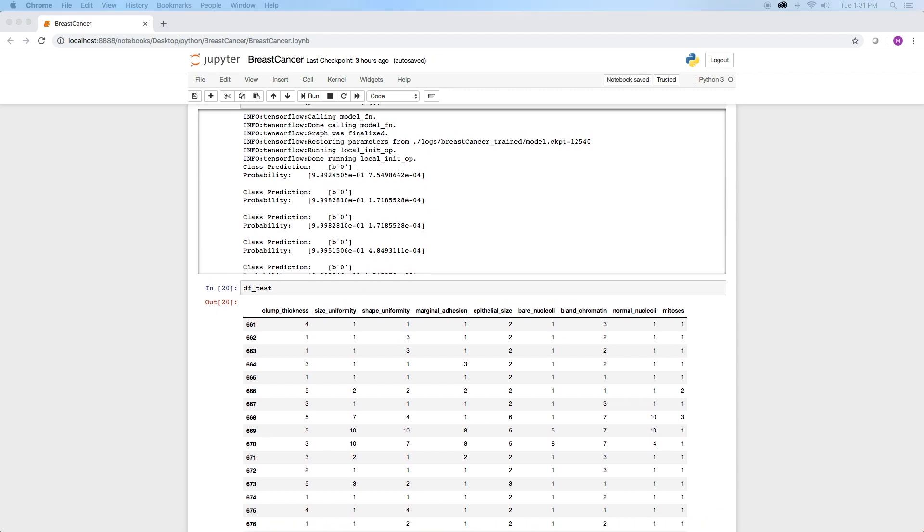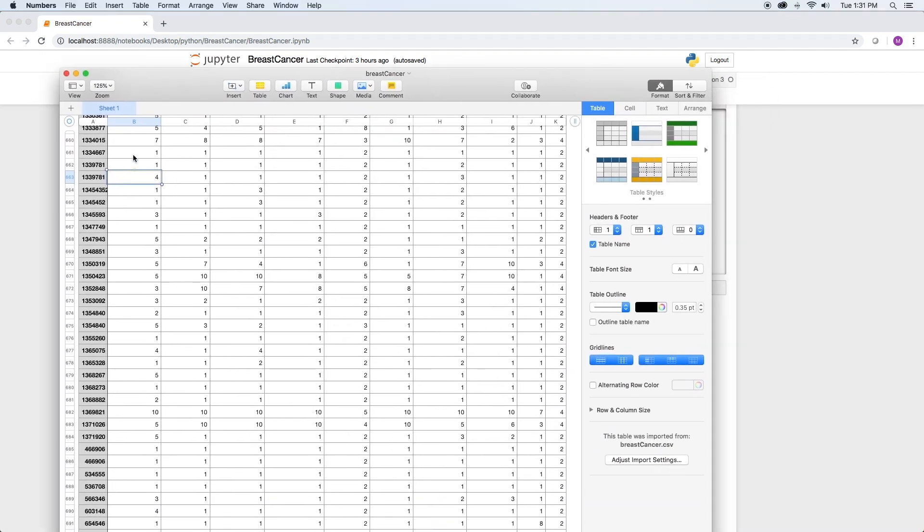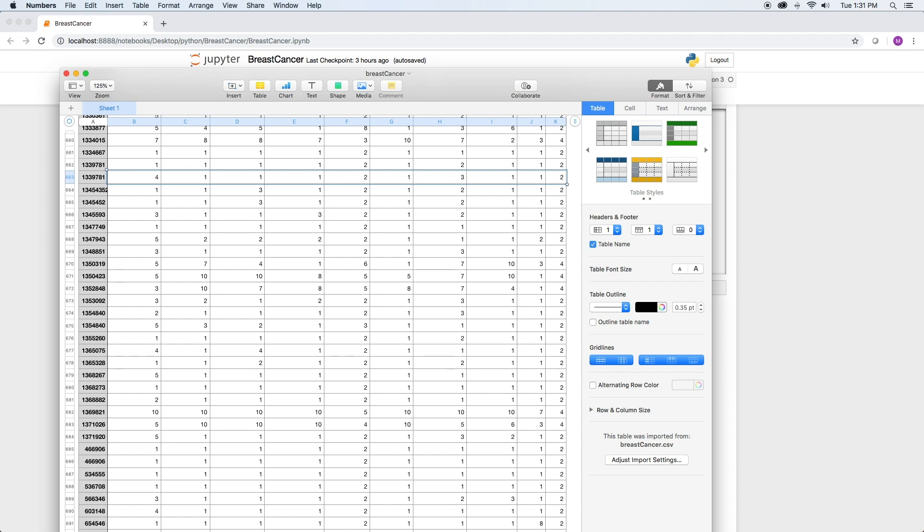Looking at the raw data in the original CSV file and in the test data set, we see the class should be benign, which is a 2 in the original data and a 0 in our binary classifier, which is correct. And if you go through all the predicted classes and compare that to the actual class, you find that in this case they are all correct.